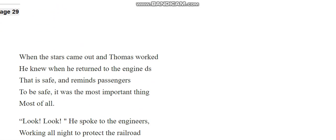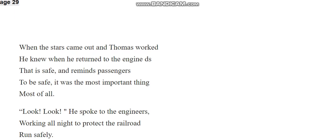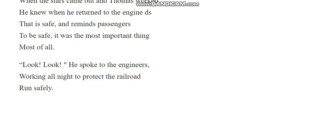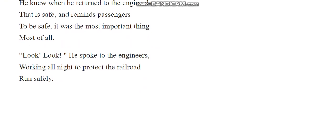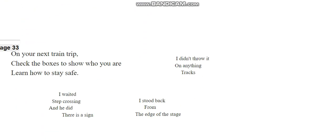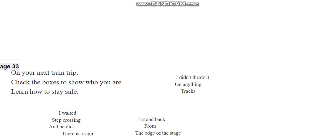When the stars came out and Thomas worked, he knew when he returned to the engine DS that is safe and reminds passengers to be safe. It was the most important thing, most of all. Look! Look! He spoke to the engineers, working all night to protect the railroad.